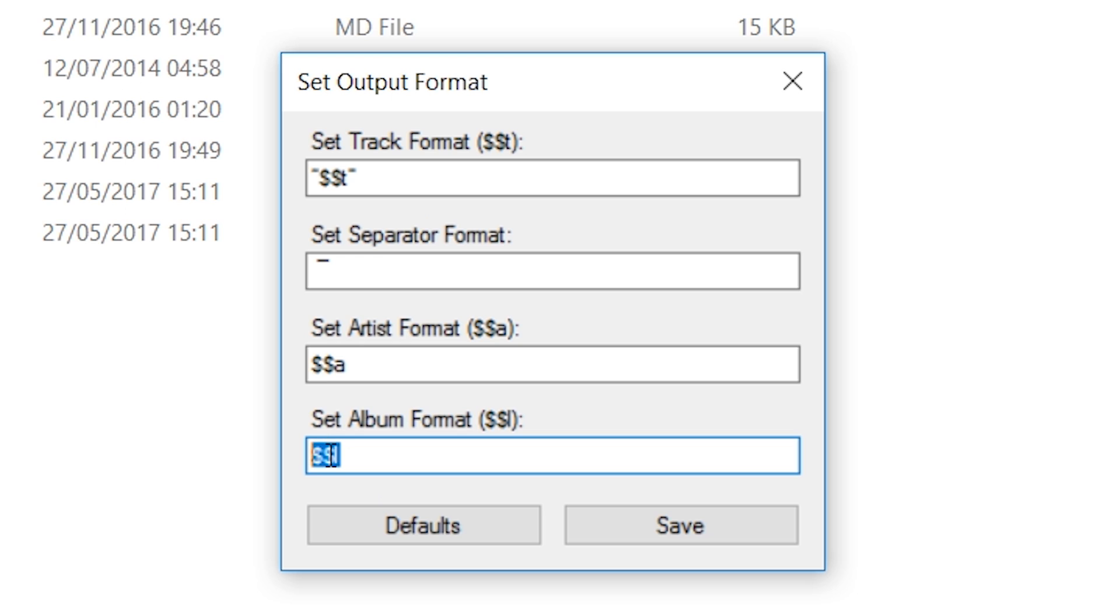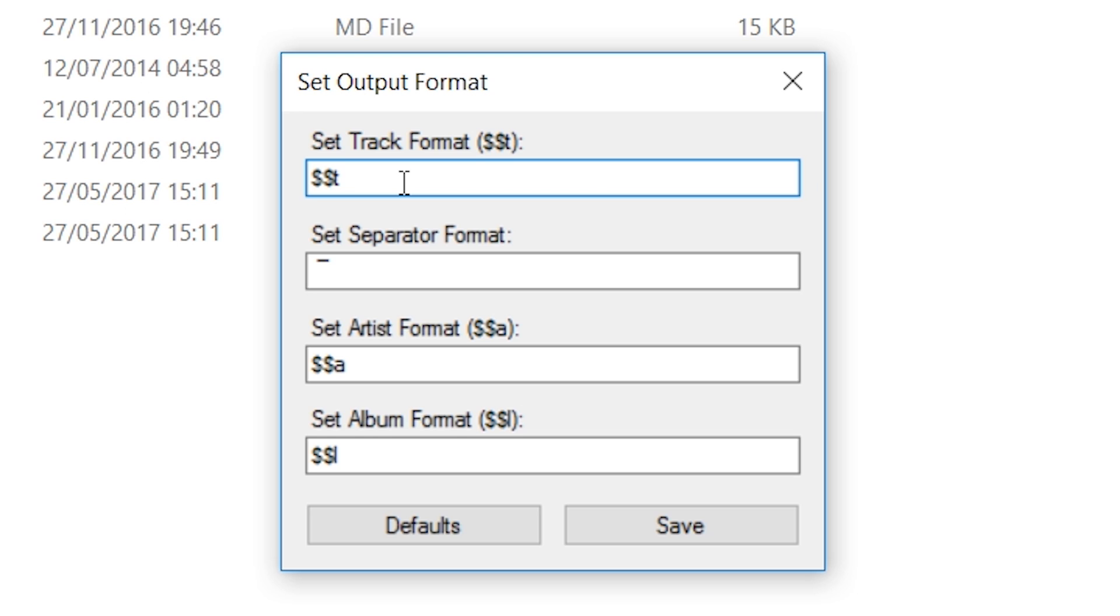At the bottom here we have a separator format, and here we can change the different formats. We can change if you don't want the name in commas. What you can do is remove the actual inverted commas on the top to remove the actual commas for the name. Personally, I like when the set track name is on the top, so I'm going to be leaving the inverted commas there.